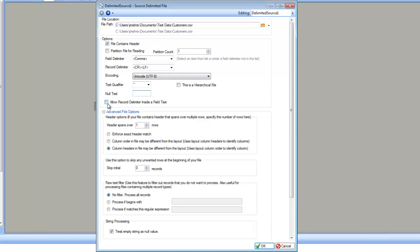The next option is if you want to allow a record delimiter inside a field text. What happens is that the record delimiter — carriage return and line feed — appears inside a field and is not meant to specify end of the record. In that case, you would want to use this option: allow record delimiter inside of the text.